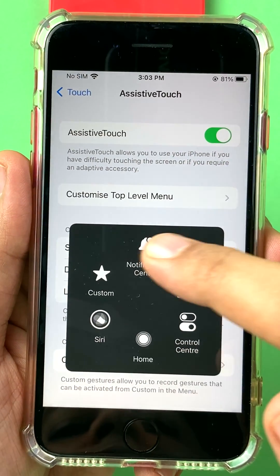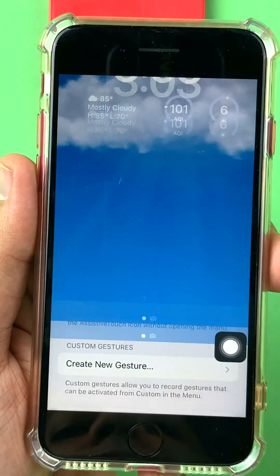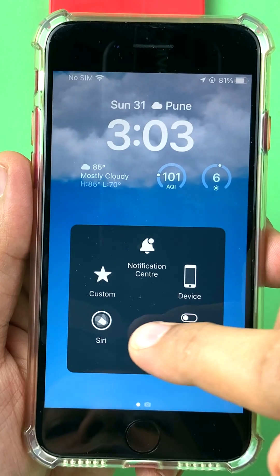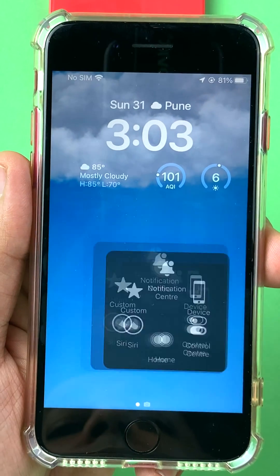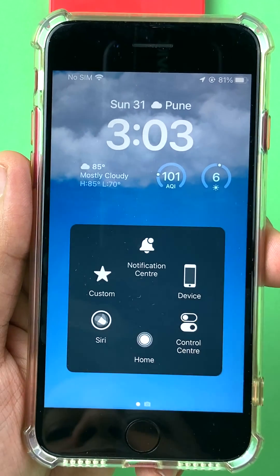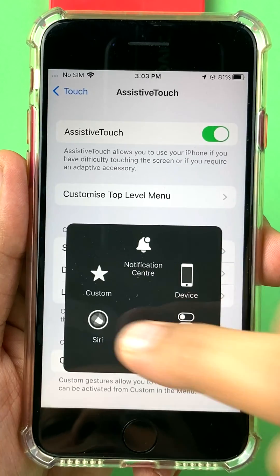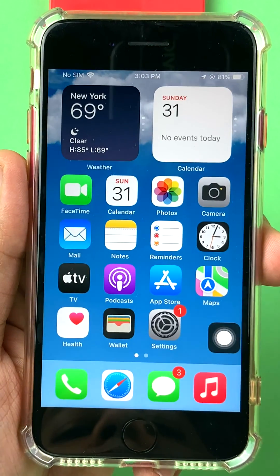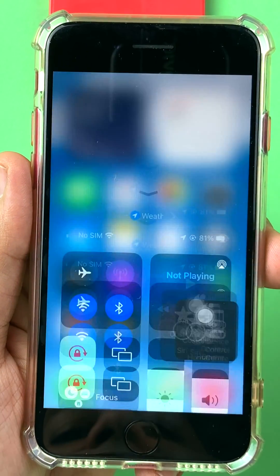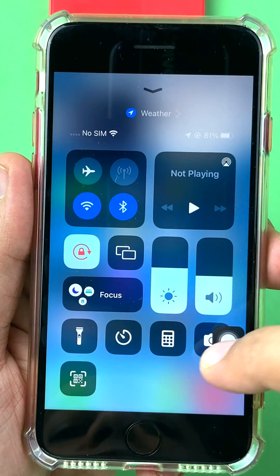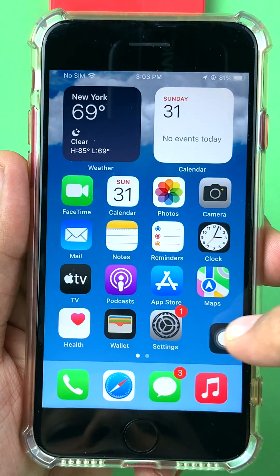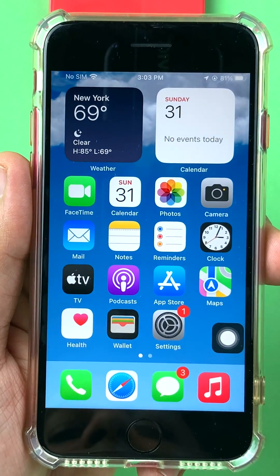When I click this button, I have various options. I can enable the Notification Center, double tap to go into multitasking, click the home button to go back home, activate Control Center from here, and I can also start Siri.